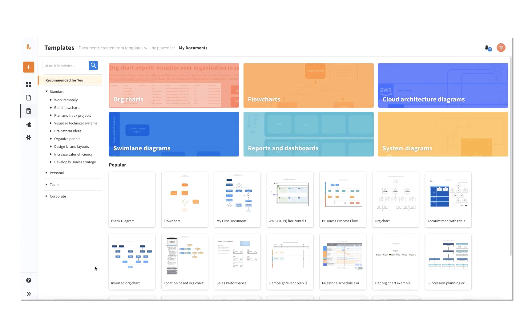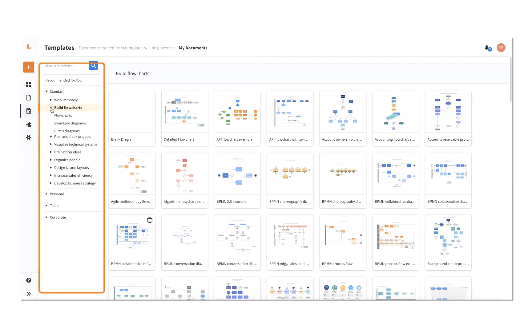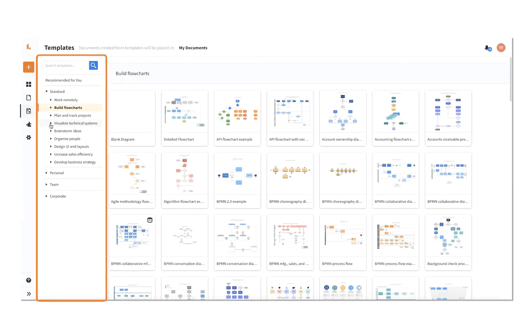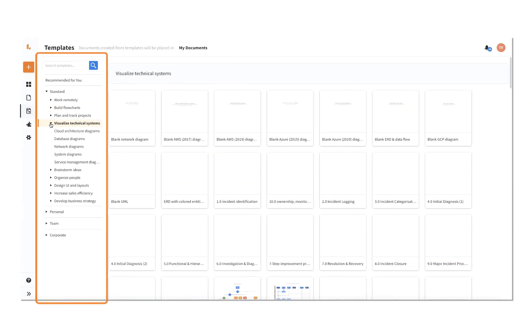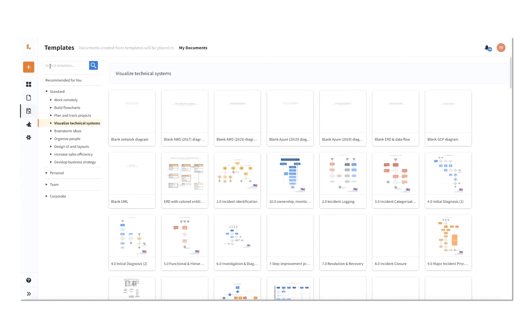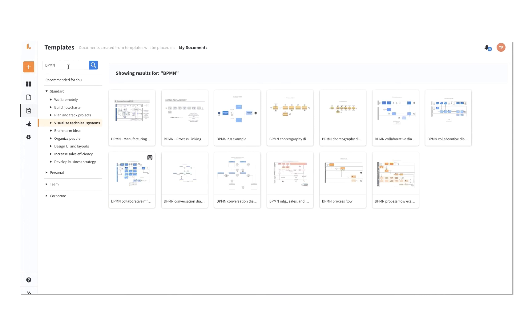When you open a library, you can use the table of contents panel to scroll through the different types of charts to build from, or you can narrow your options by using the search bar.